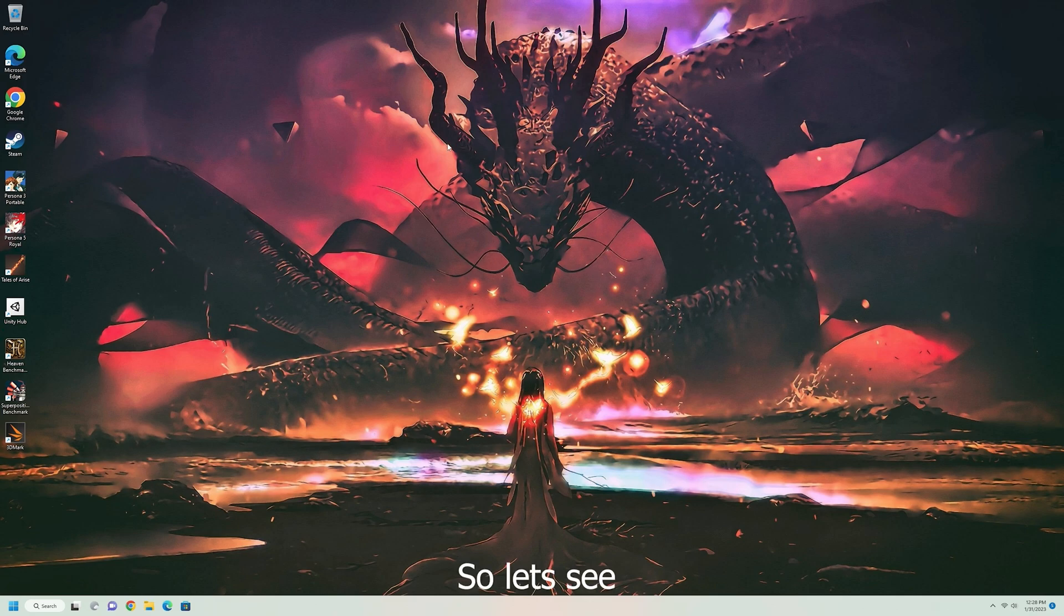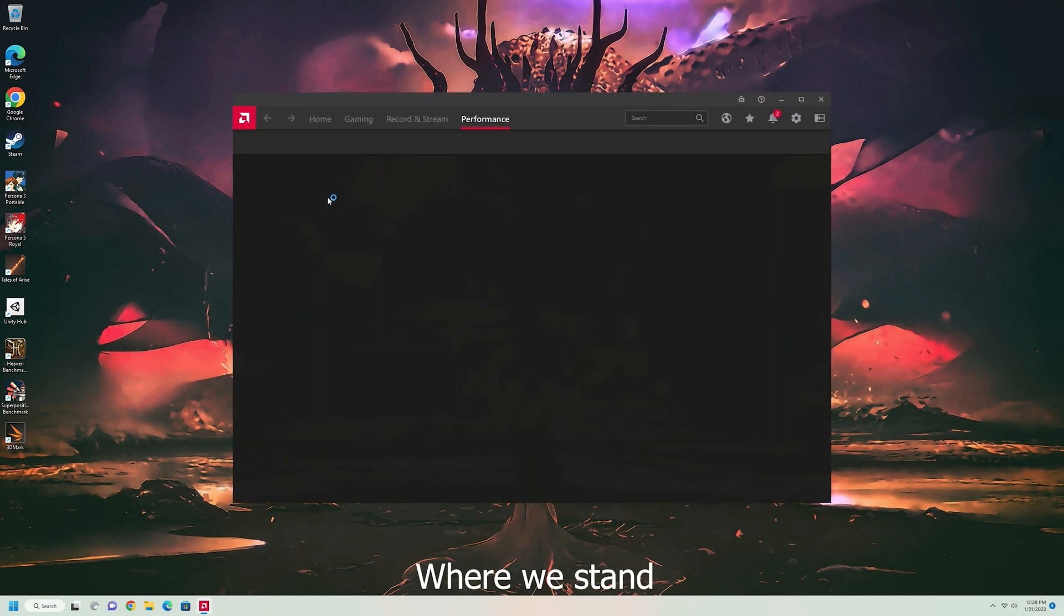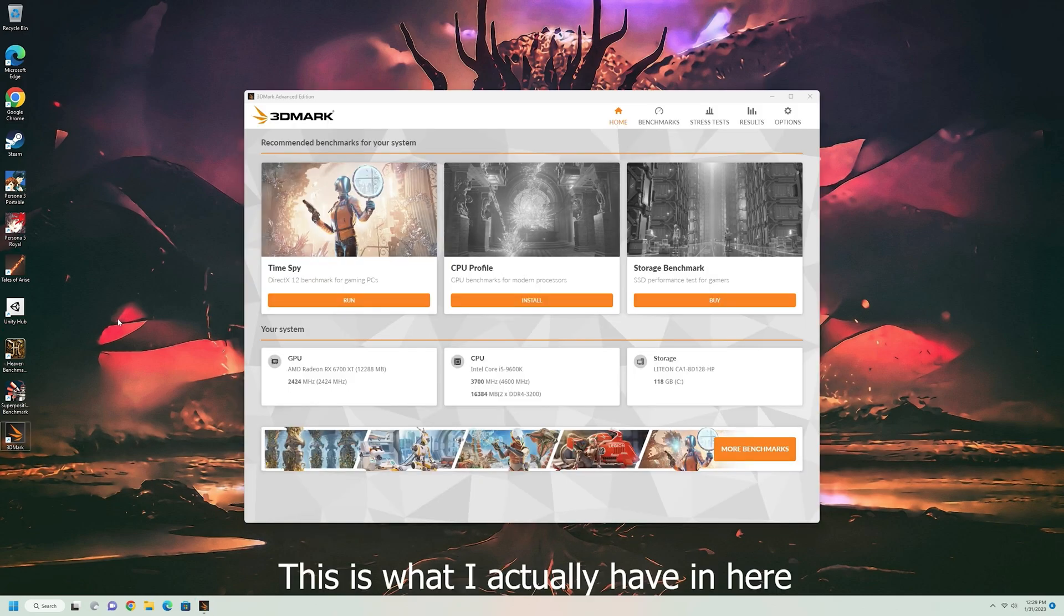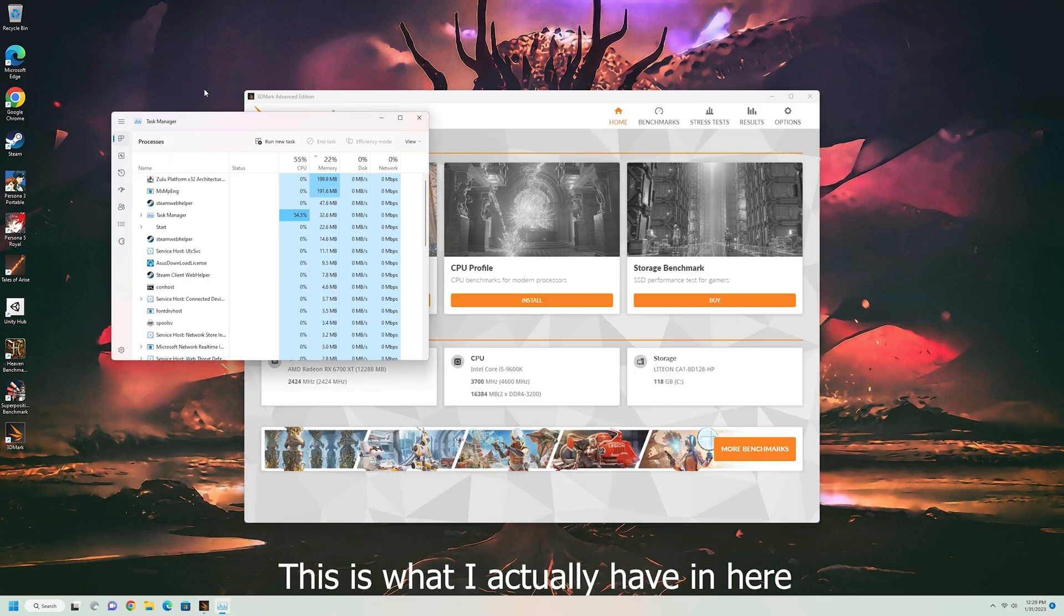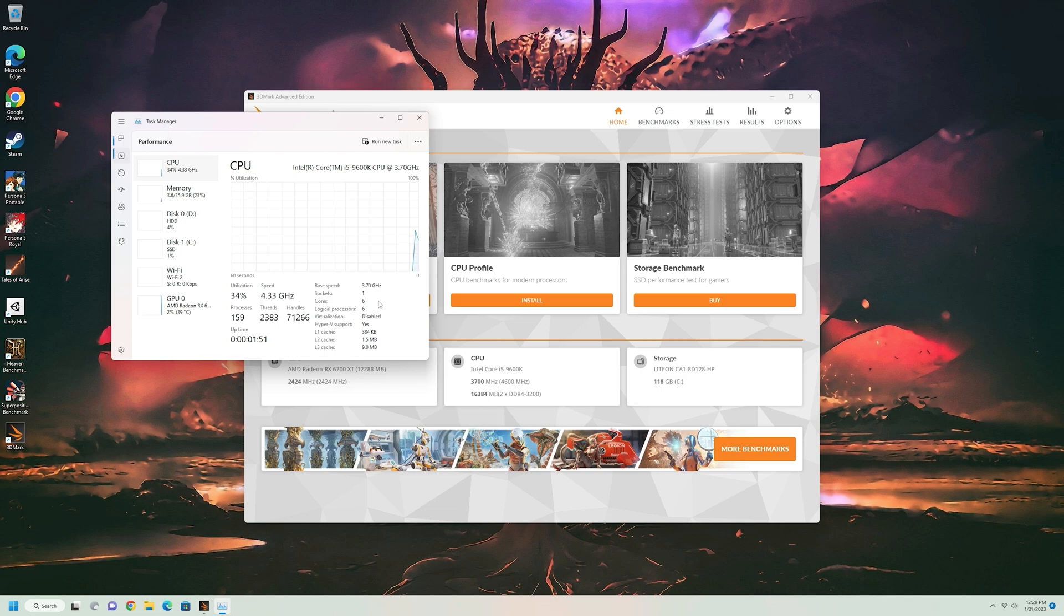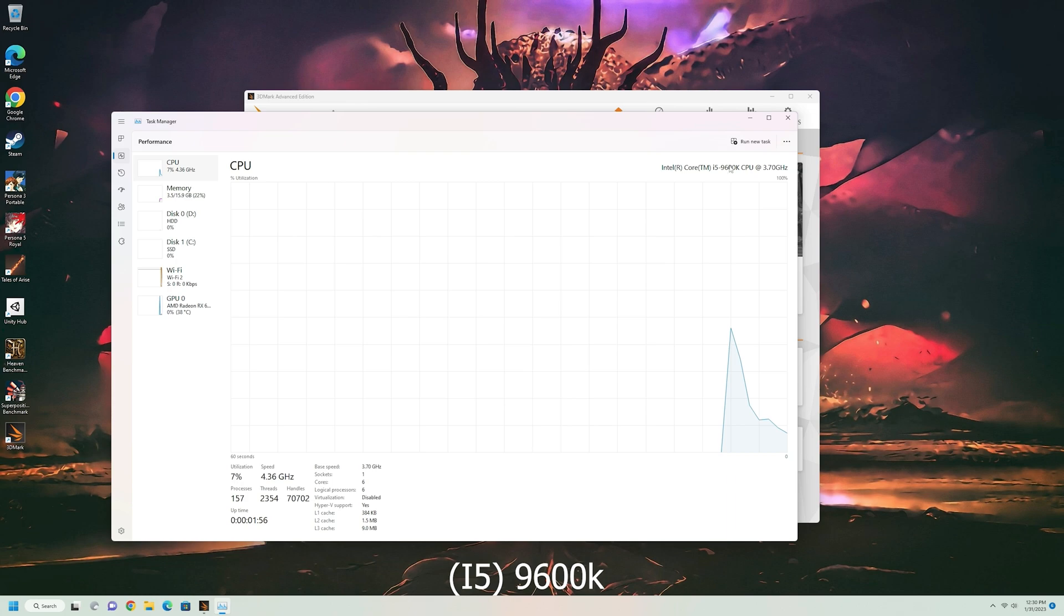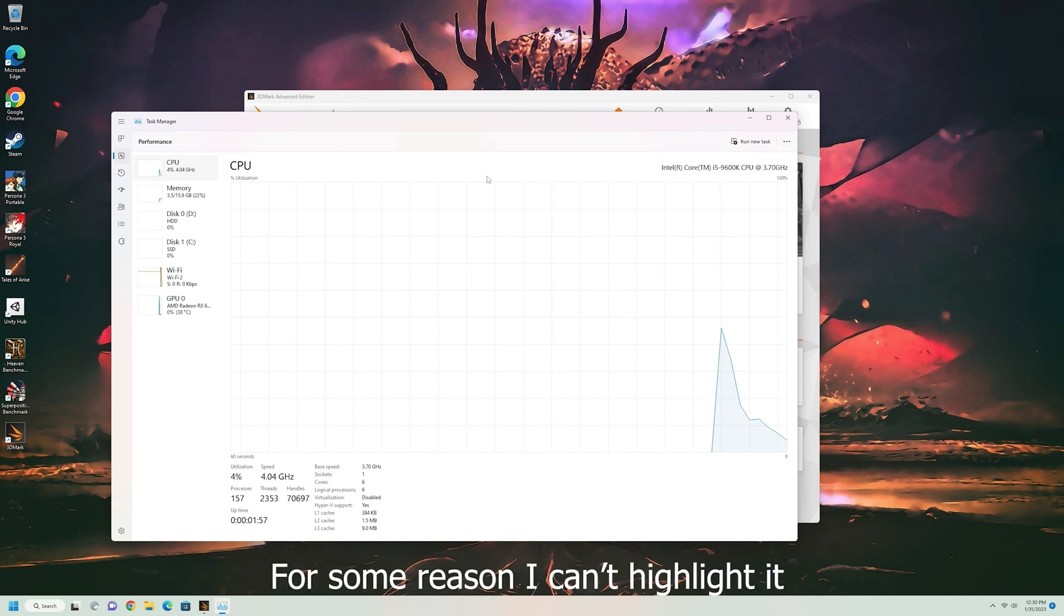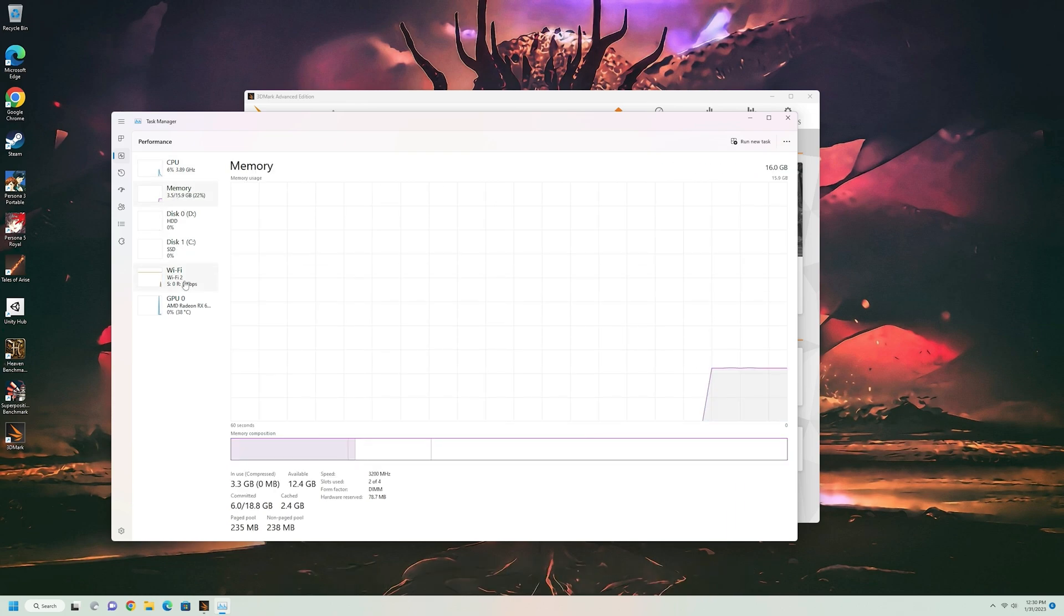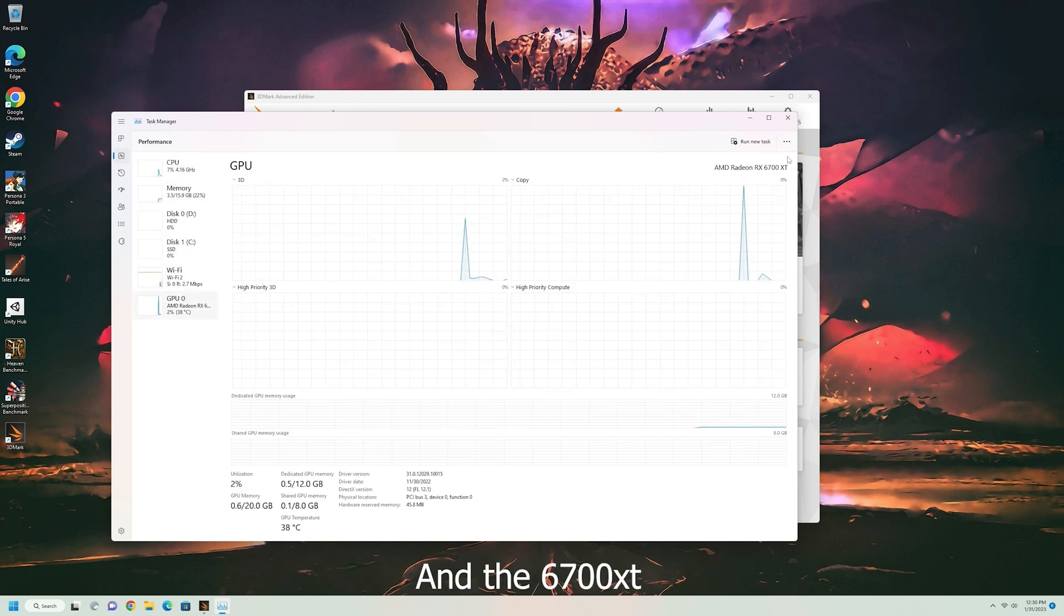So let's see where we stand, what I actually have in here. That's what we're good. So, we got the 9600K, so we can't highlight it, and the 6700.